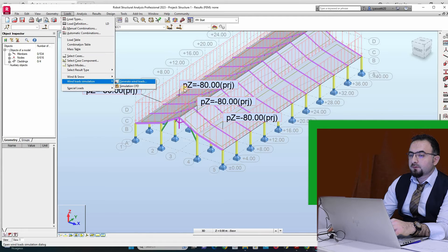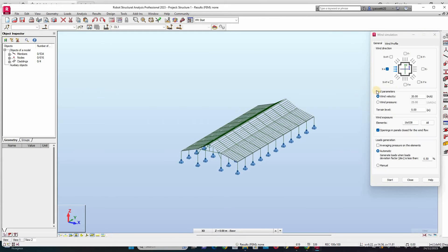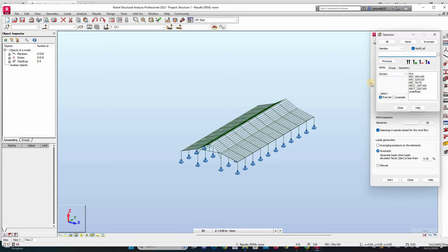Then I define the wind load. I will add two axes. Here I choose depending on whether the structure has an opening — if it has windows or if it has doors. So it depends on the type of structure.